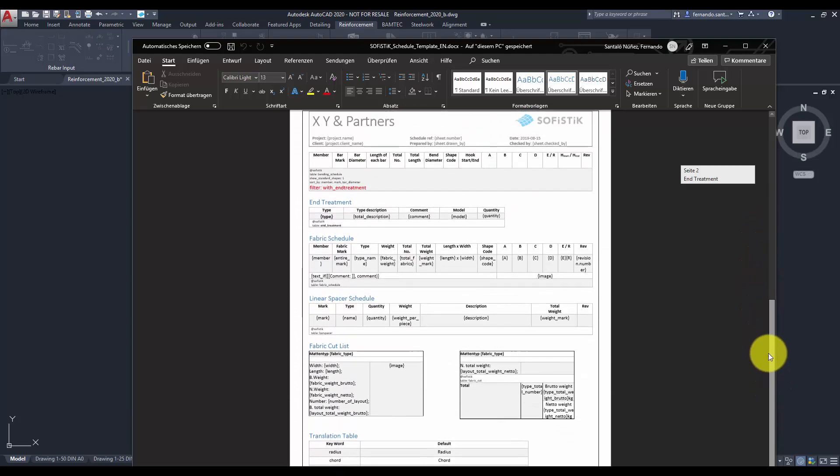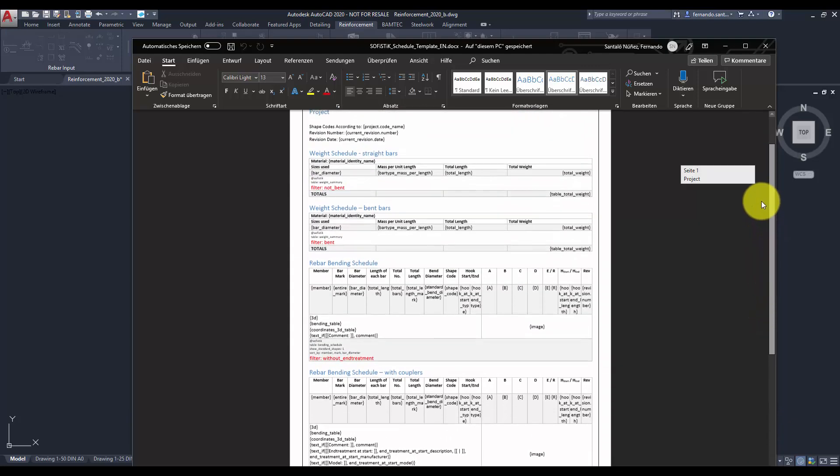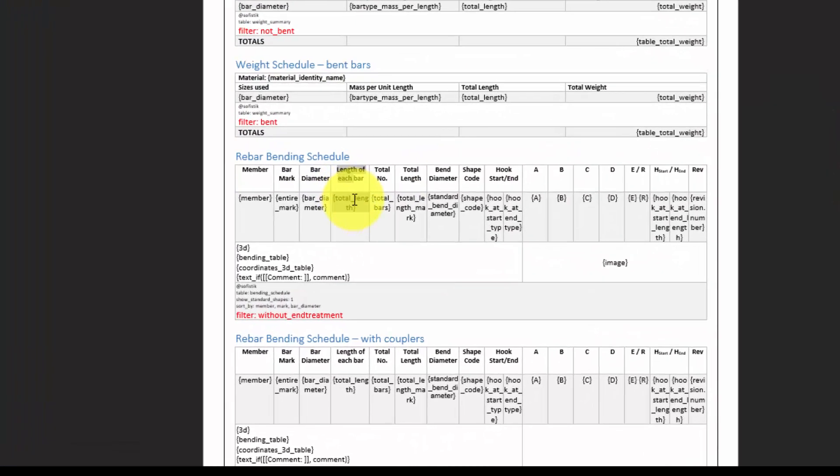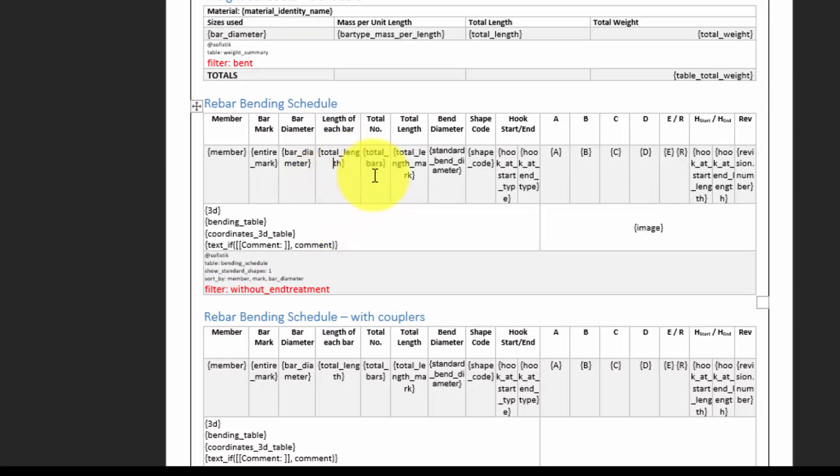The table we see contains reinforcement parameters between brackets. Those are detected by the Soficad document generator and then replaced with the corresponding information. Text format and tables can be rearranged as desired using purely Microsoft Word workflow. We recommend saving the modification under a new template name to prevent them from being overwritten after running a Soficad update.